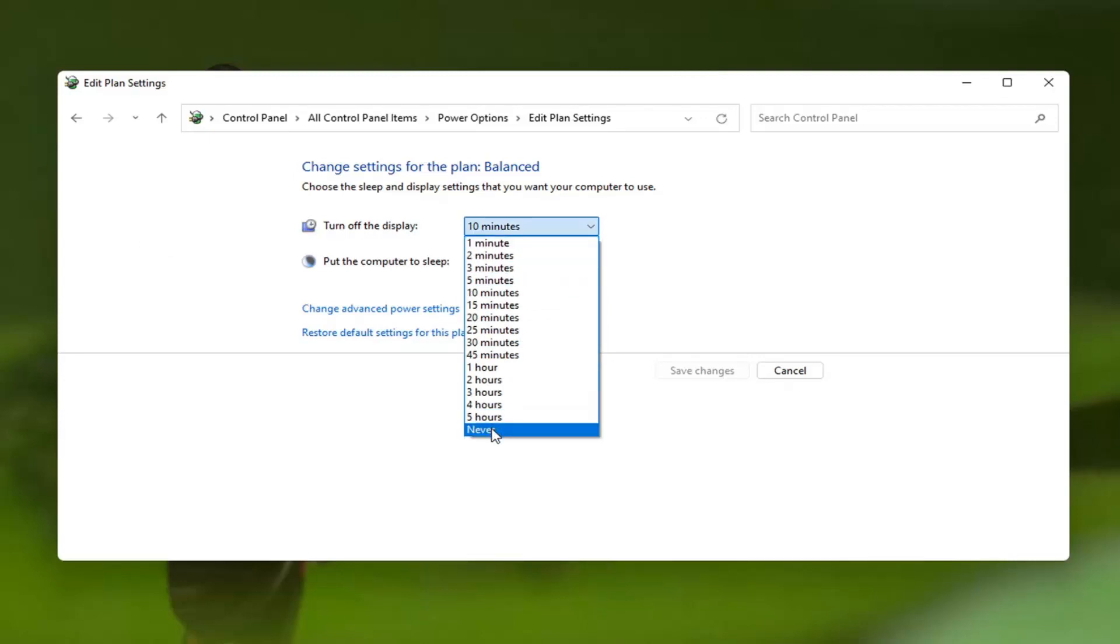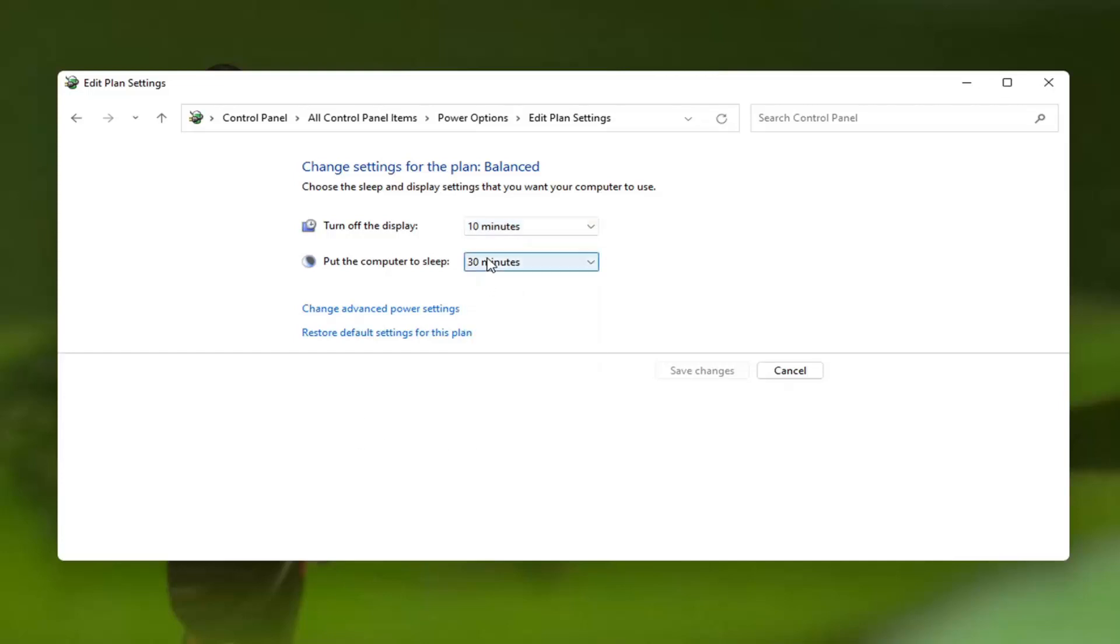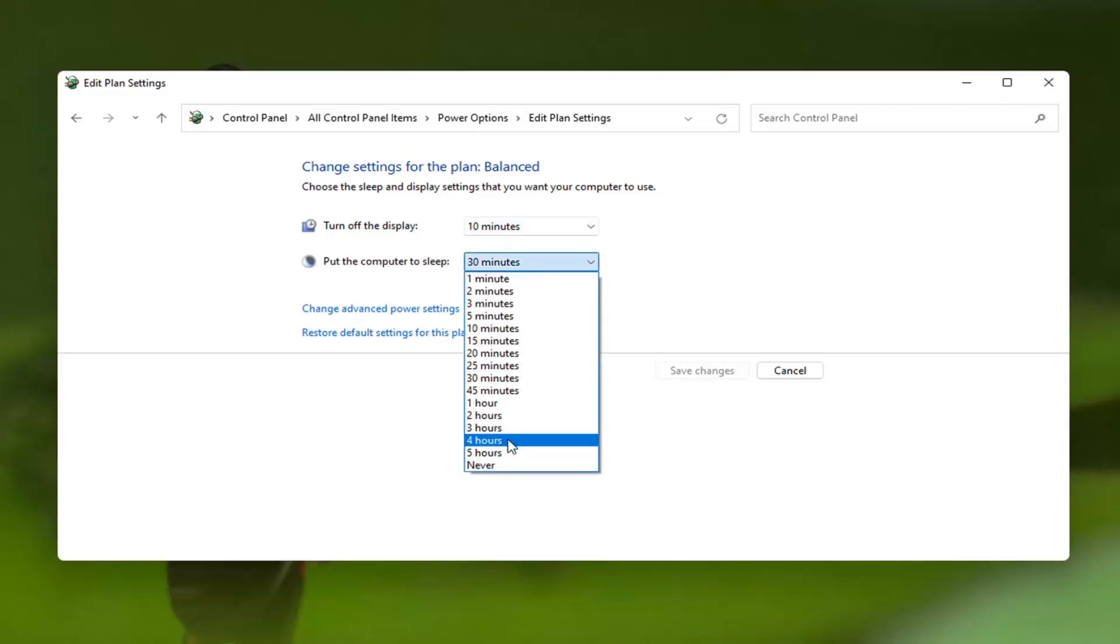If you want to set the display to never turn off, meaning you can walk away from your computer for days and the display will stay on, you can set it to that option. I also recommend setting this to a similar time as the 'Put the computer to sleep' option, which usually requires a password upon restarting or logging back in.